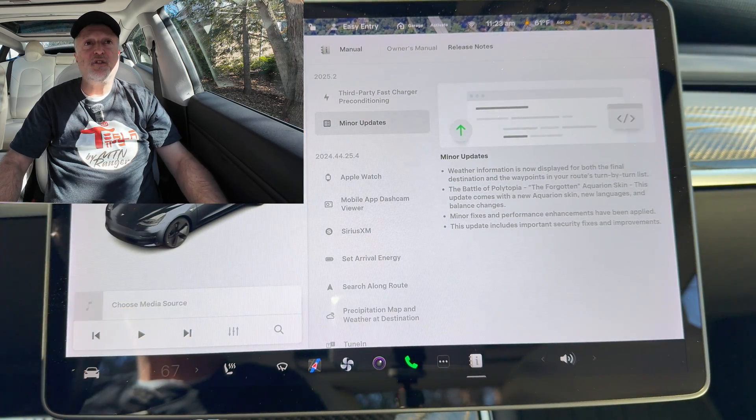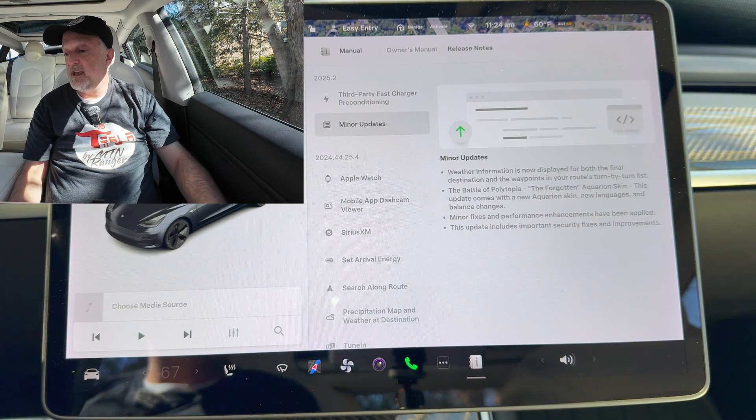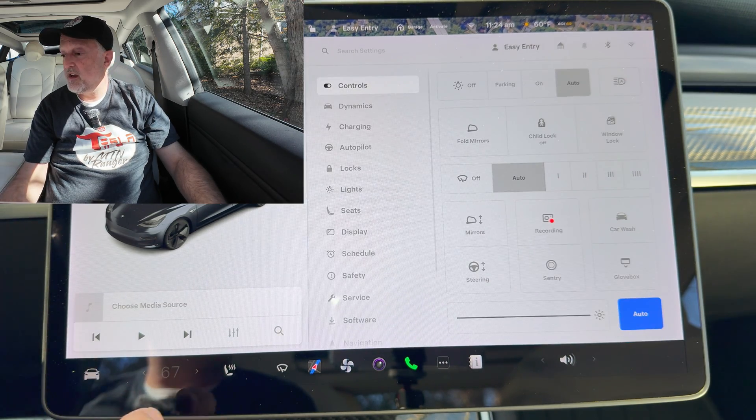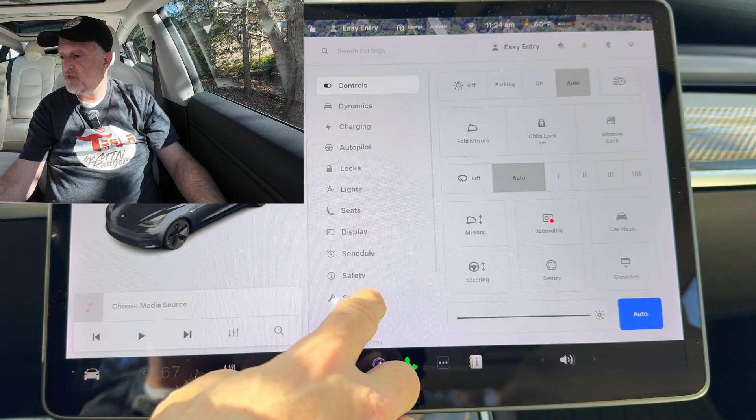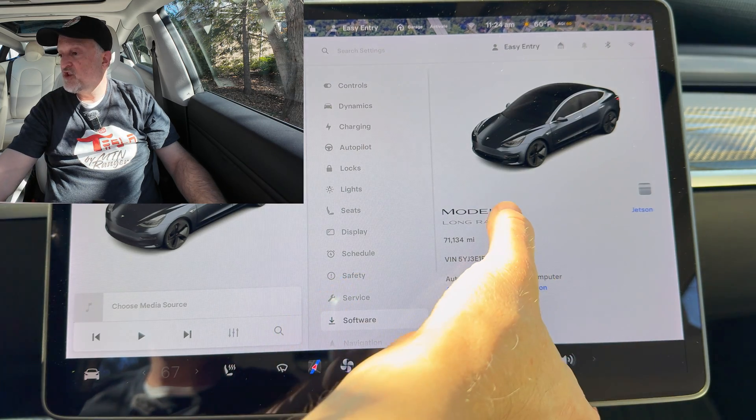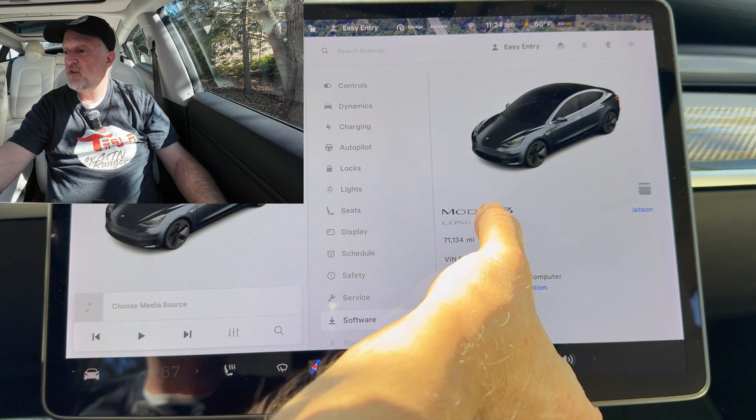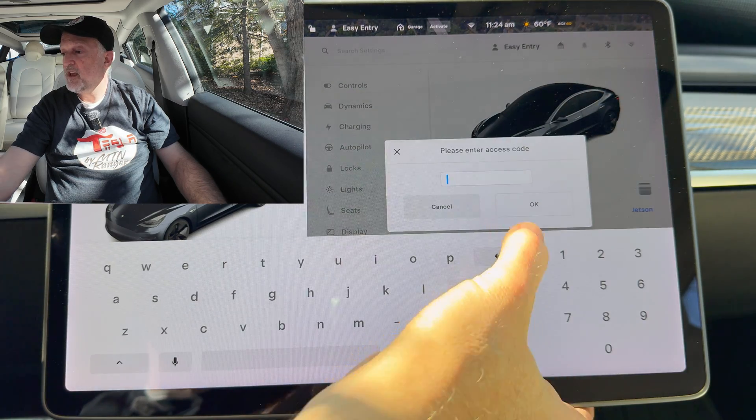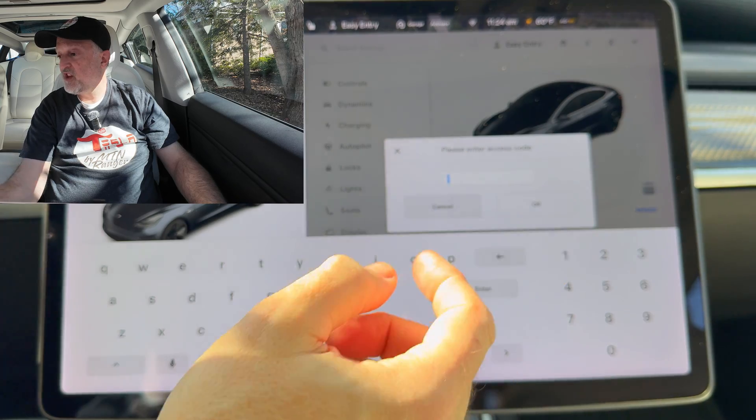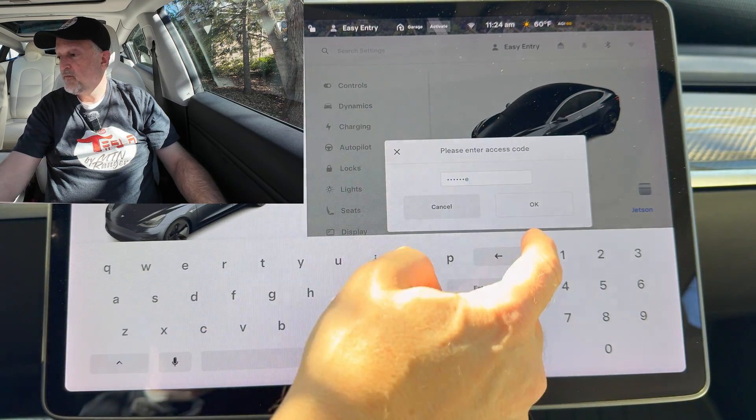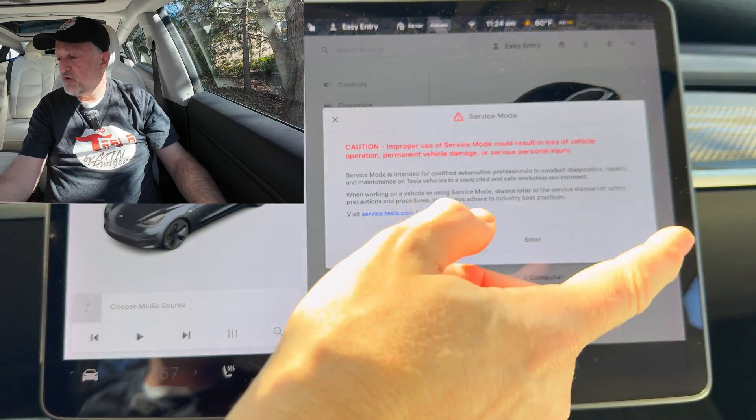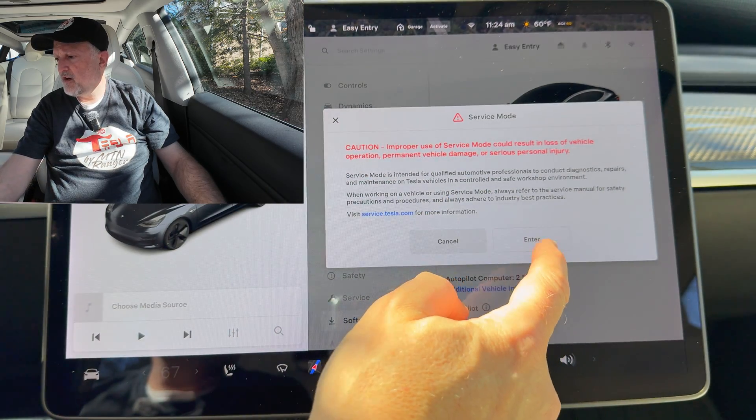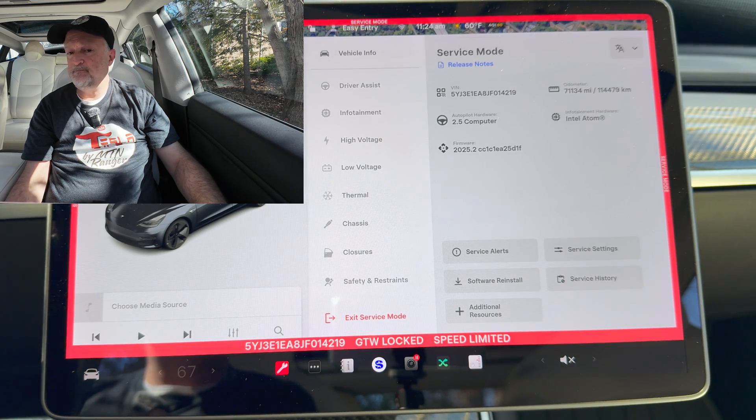That's it for everything that is officially on the release notes. I also found out that there are service mode changes. All right, so let me get into that. I'll go into the menu here, go down to software, and then just hold your finger on the Model 3 for a few seconds. Then you'll get enter the access code. So we'll just type in service mode, then OK. The normal warning thing here, I'm going to enter. Service mode starts up.